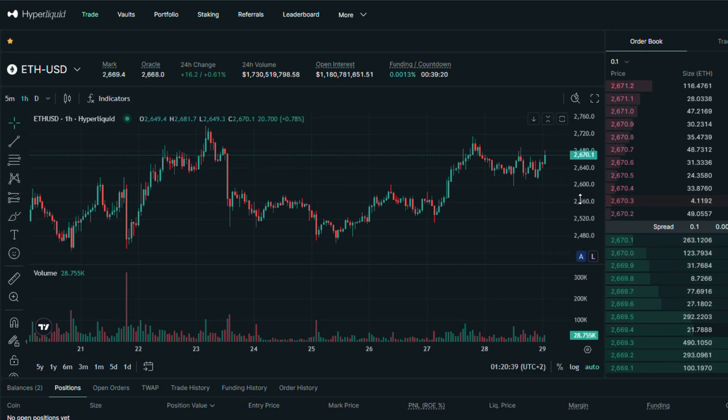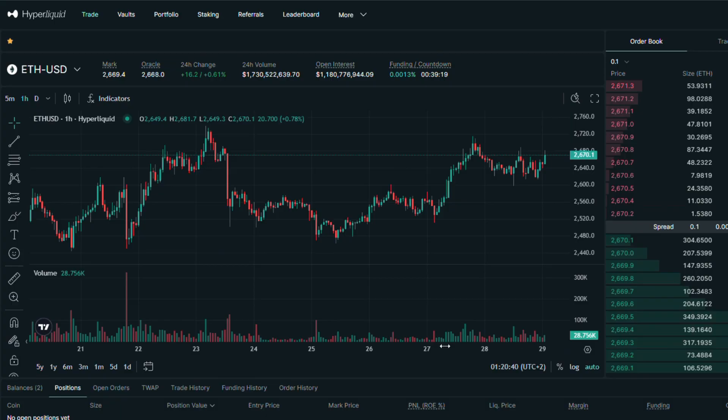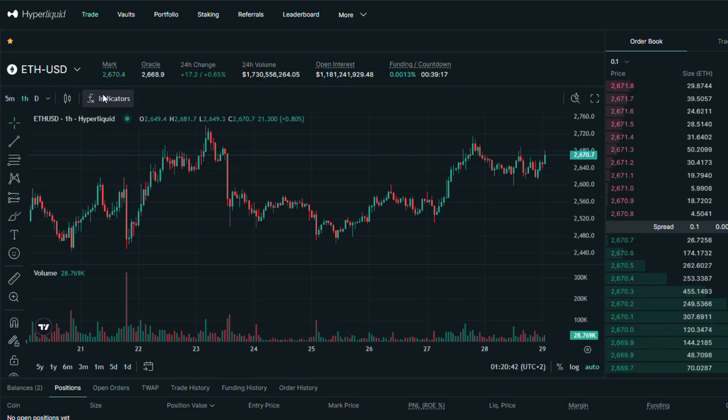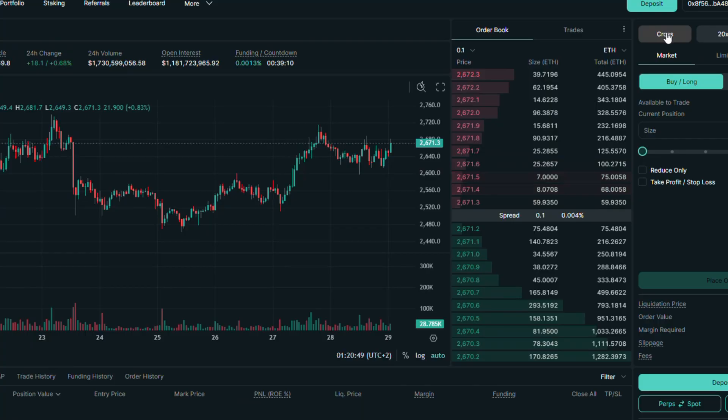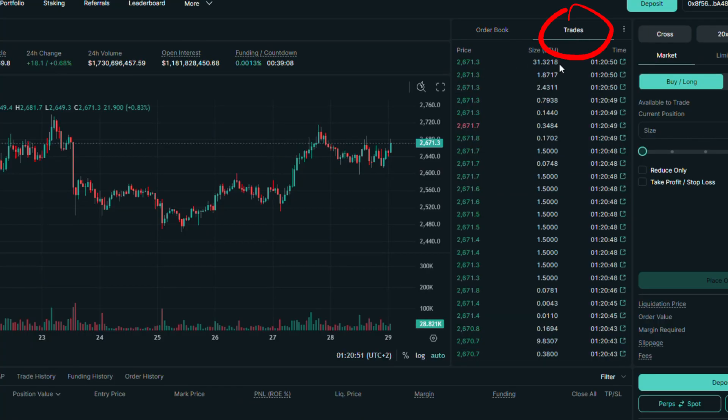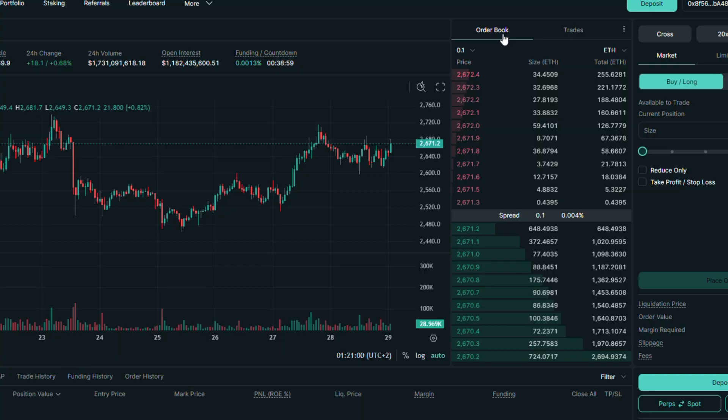This big chart with panel is based on TradingView, so remember you can use it in the same way. Here you can check last trades on this pair. Let's go back to order book option.